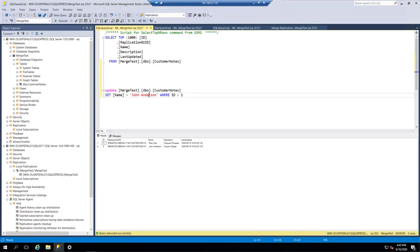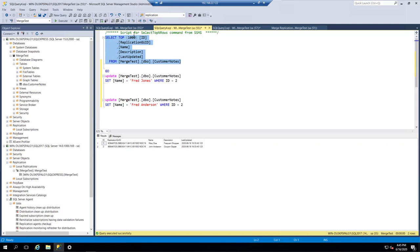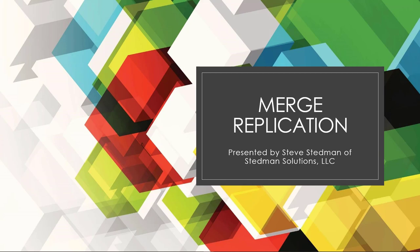Let's try that again from the other direction. On the publisher side, John Anderson will now change to Beth Anderson. Looking at the subscriber, it shows Beth Anderson. Going back to the publisher side, it still shows John Anderson, but after hitting refresh a couple of times within a minute, we see it change to Beth Anderson as the update came in from the subscriber side.